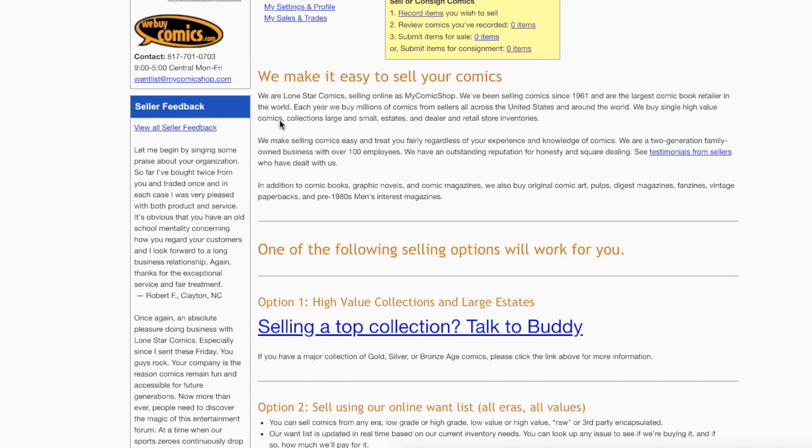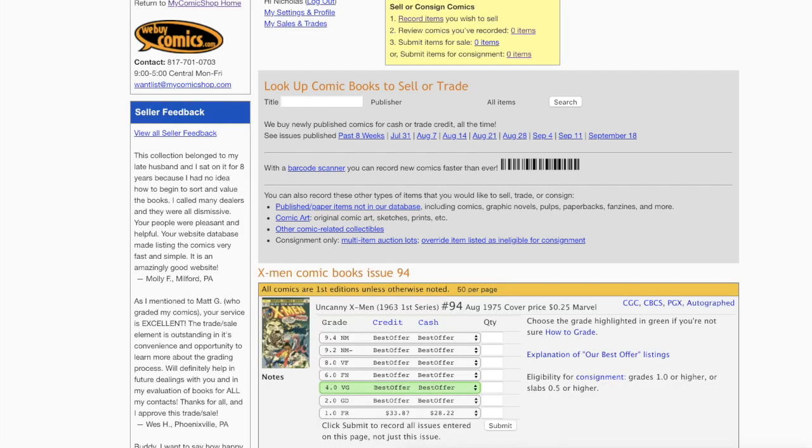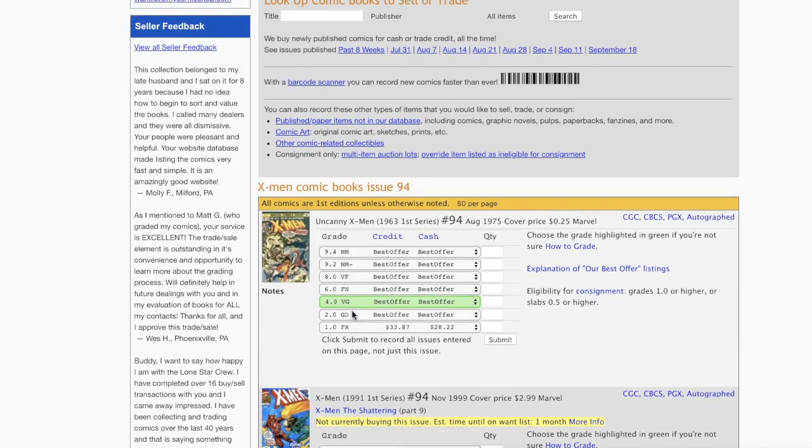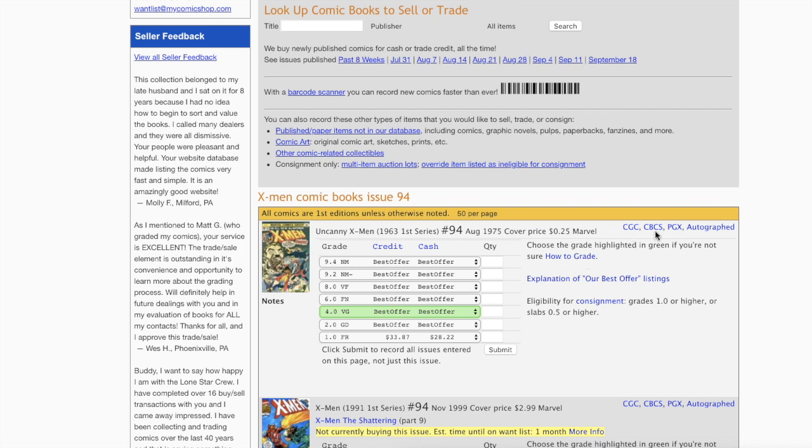If you already have an account with MyComicShop, this will link to your existing account. You see Record Item, all the stuff up there. Let's go through a quick example. You go Record Item. Let's say for argument's sake you want to do X-Men 94. You see it popped up a whole bunch of choices as far as X-Men 94.